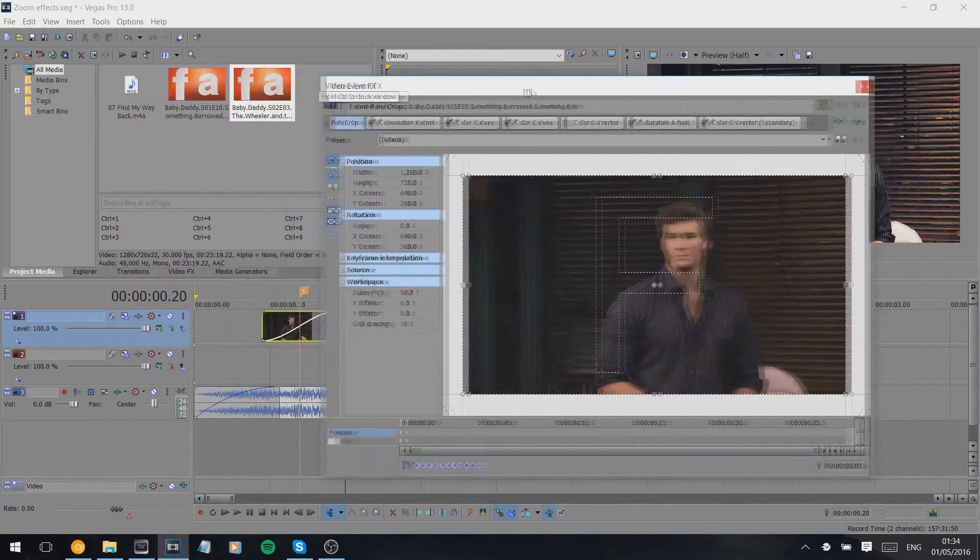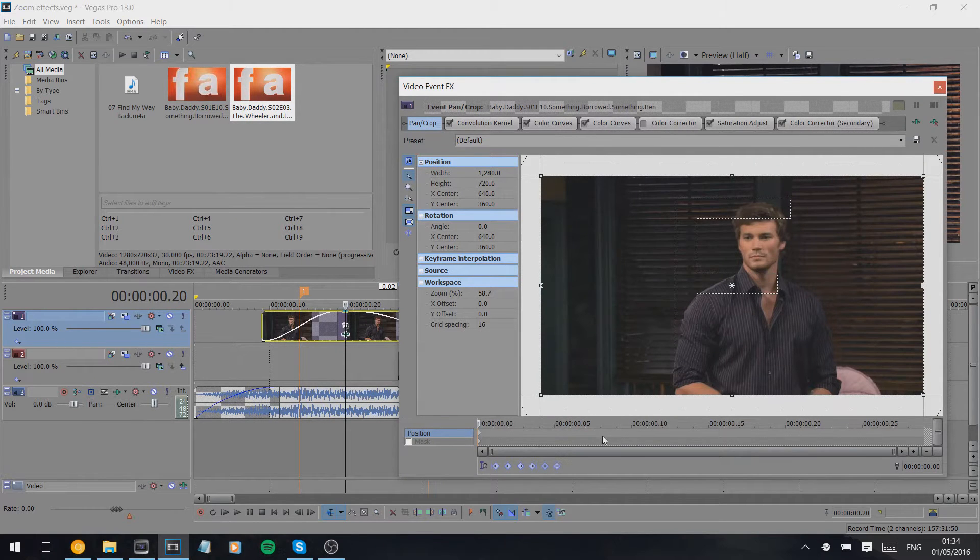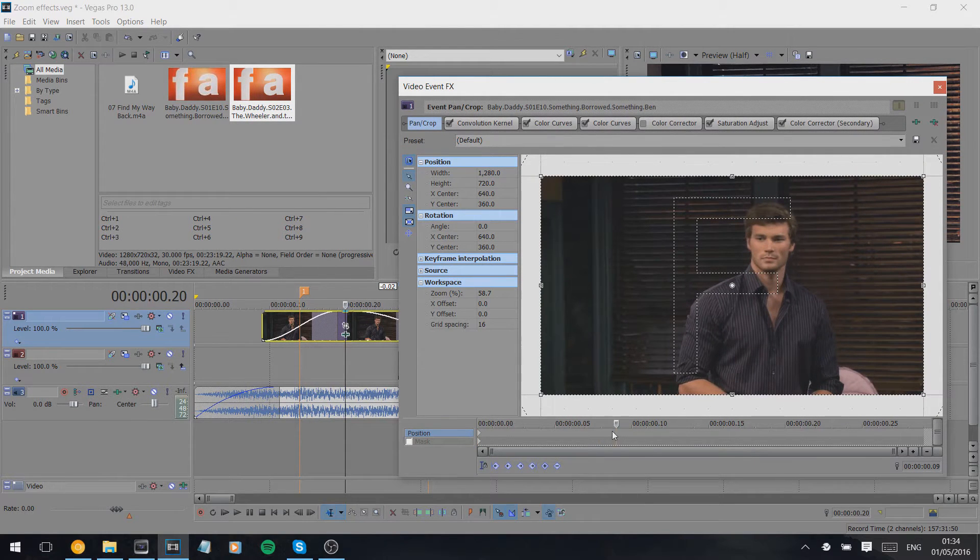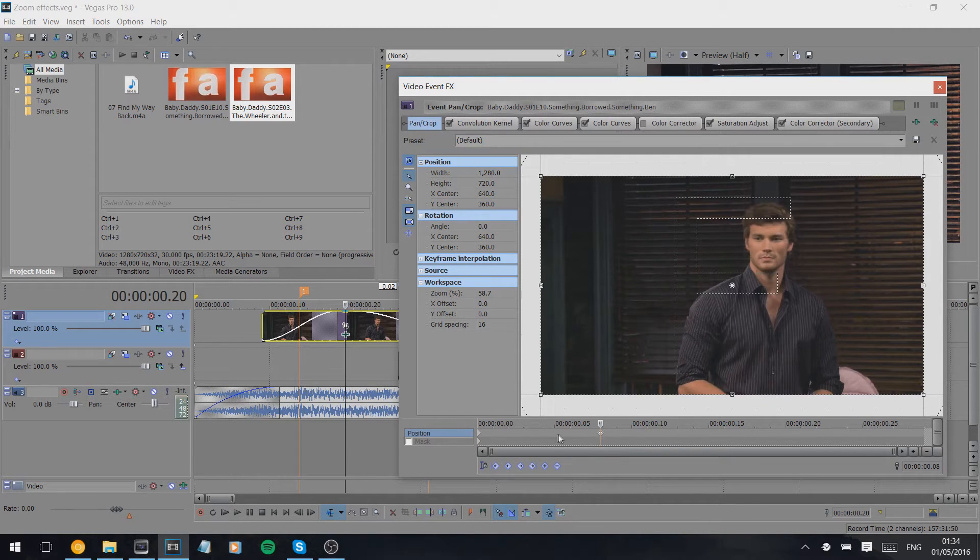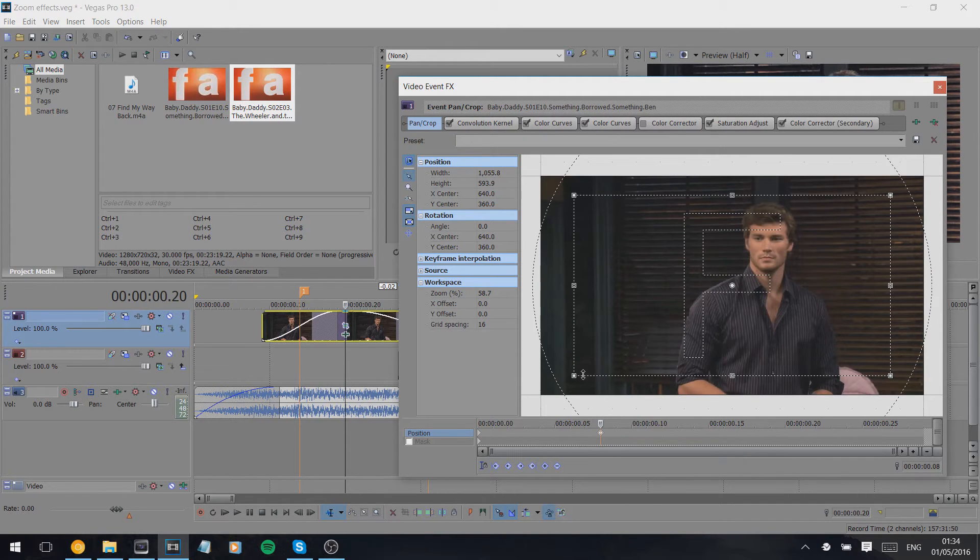basically just to animate the movement. We double-click somewhere out here, anywhere you want, slightly further in. Double-click to create a keyframe and then we just zoom this in.